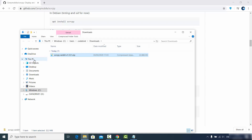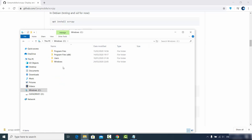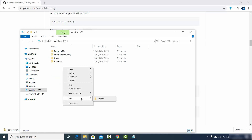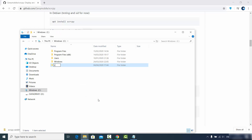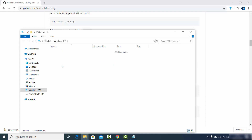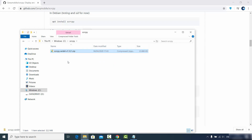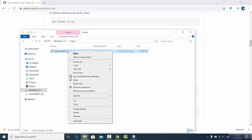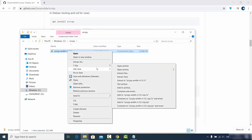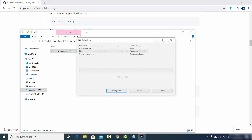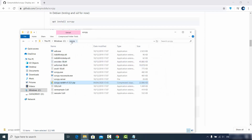What I generally do is go to my C drive, create a folder named scrcpy, then paste the ZIP file into that scrcpy folder and extract it there. Right-click and extract the ZIP file in the same folder inside the C directory. After extracting, you no longer need the ZIP file, so you can remove it.